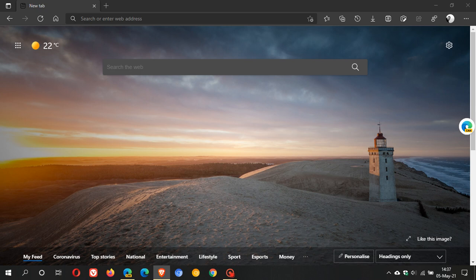Now I have Microsoft Edge Canary open on my desktop and as always it is a pre-release unstable version used for testing and experimenting.